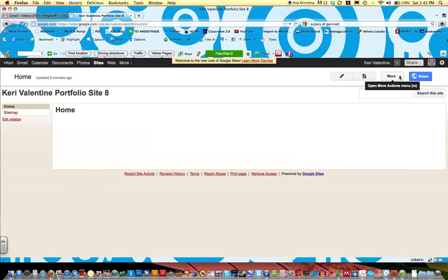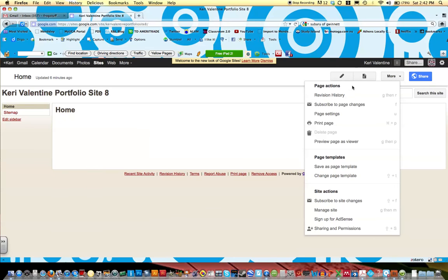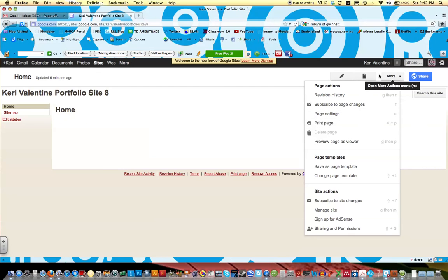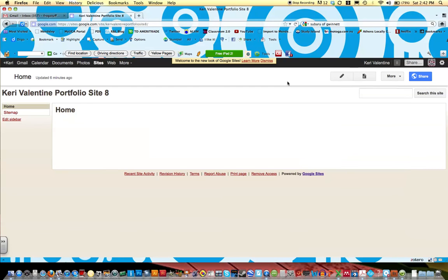There's also More, which allows you to manage your site and change page settings. For now, go ahead and click Edit Page.